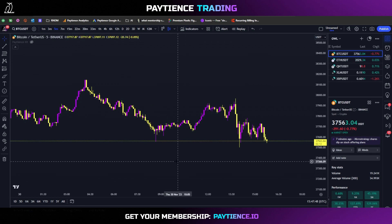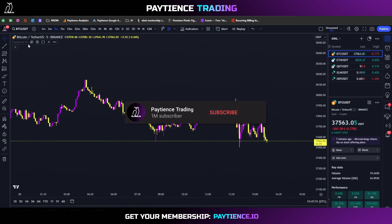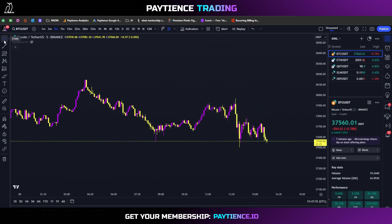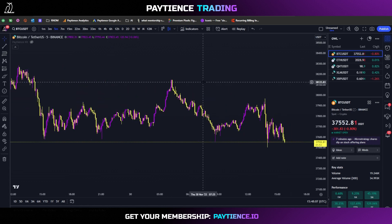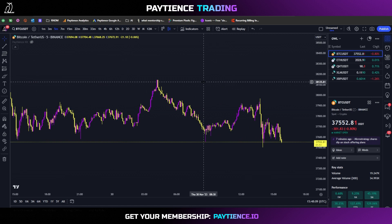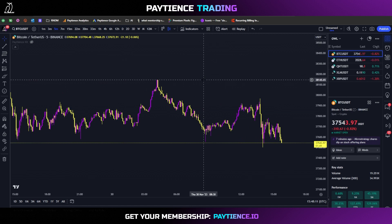Welcome back to the Patience Trading channel. We're back for another educational bite-sized beginner trading tutorial. Make sure you click subscribe and use the exchange links in the description if you want some exclusive bonuses and deals on some crypto exchanges. Let's get into today's video about how to use TradingView alerts and how to set them up.